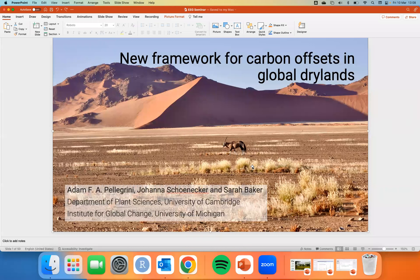Thank you very much. It's a pleasure to be here. And as Keshav said, this is definitely on the liberal end of the dry land. This is actually Saussure Flat in Namibia — it's one of the oldest deserts in the world. It rained a few days before we arrived for the first time in a few decades, and these plants were able to pop right back up.